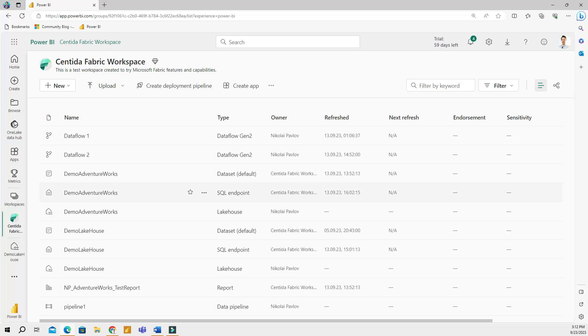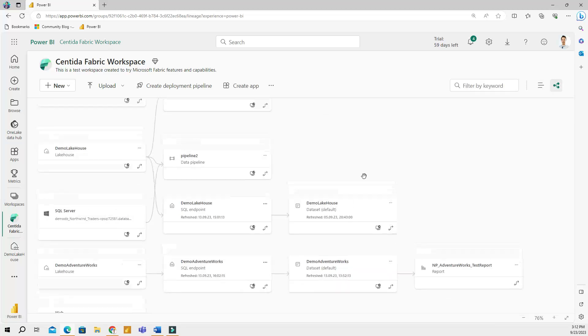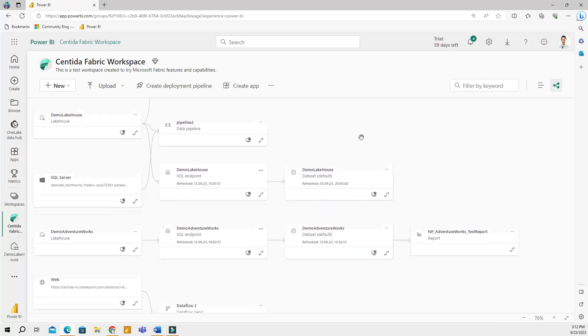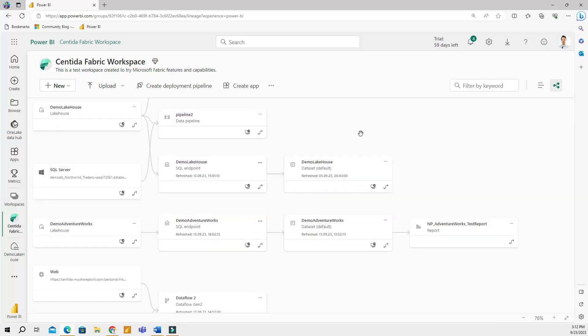Now, if we look at the top right corner of the screen, we can find the lineage view. This view helps you to see and understand how your data and reports are connected. So if you want answers to questions like what comes from where and which reports will be affected if I modify this data set, then you can get that from the lineage view.